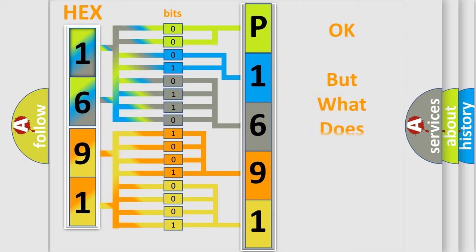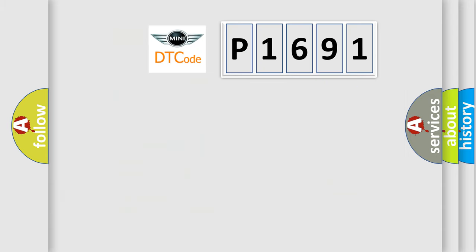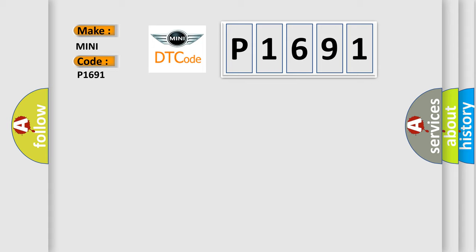We now know in what way the diagnostic tool translates the received information into a more comprehensible format. The number itself does not make sense to us if we cannot assign information about what it actually expresses. So, what does the diagnostic trouble code P1691 interpret specifically for MINI car manufacturers?